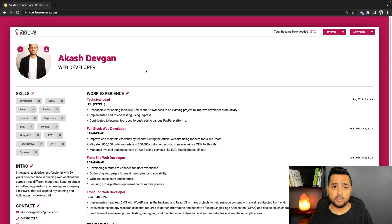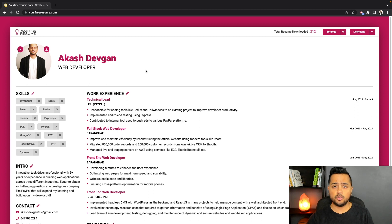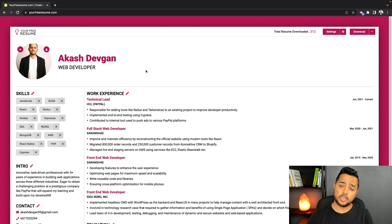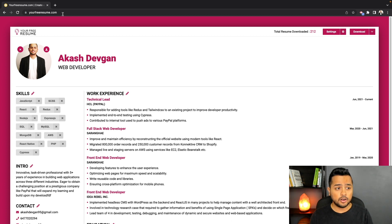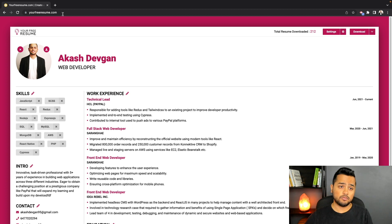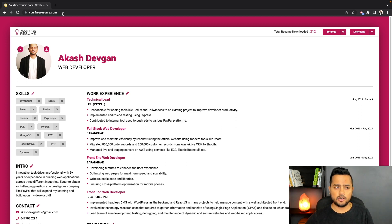Now let's move on to the next feature. Let's say you're making a resume on your personal computer, you add all the information, and then you go to your friend's place or a library where you're using a different computer. You go to yourfreeresume.com, but all your information is on your personal computer. Either you re-enter everything or go back home to download — the whole scenario is just super inconvenient.